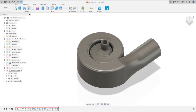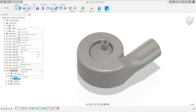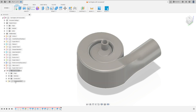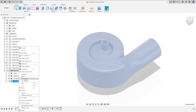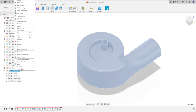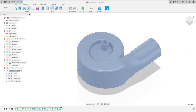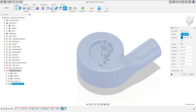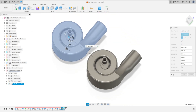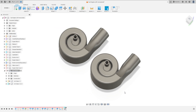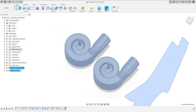We finished this component. Go to Body here and create a component from this body. We can rename this. Click here, paste new. OK. Let's move this a little bit. Now let's show the other components.